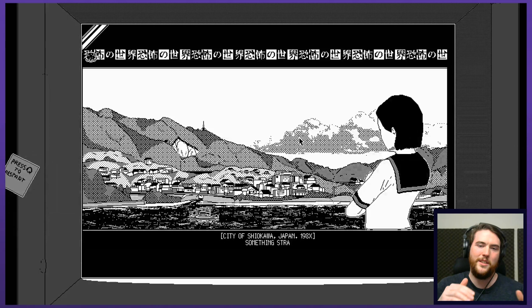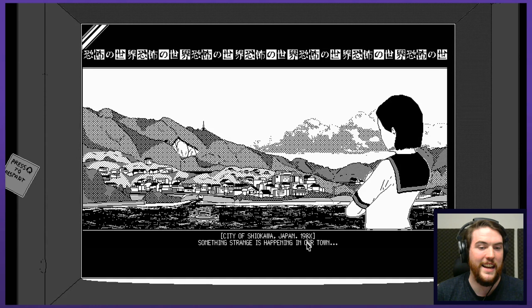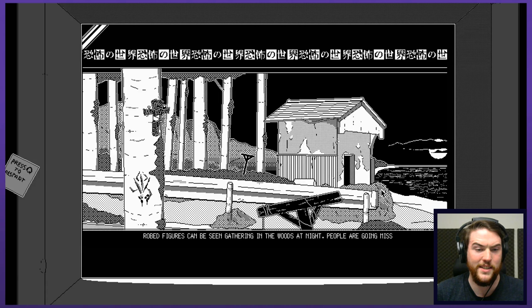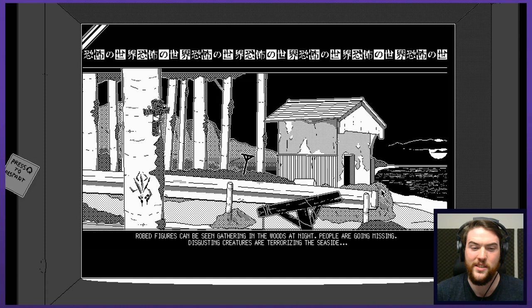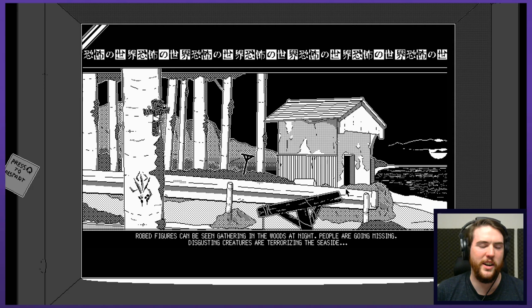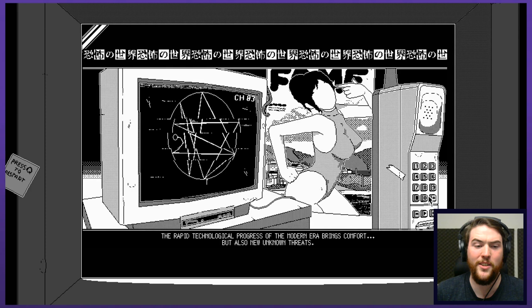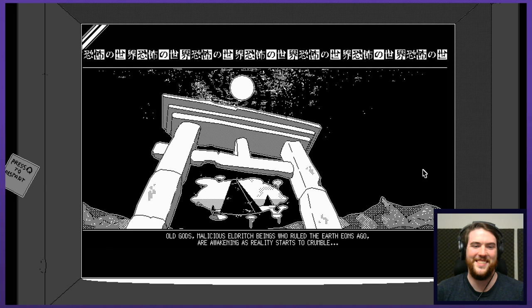City of Shiokawa, Japan 1980 something. Something strange is happening in our town. Robed figures can be seen gathering in the woods at night. People are going missing. Disgusting creatures are terrorizing the seaside. Absolutely disgusting. There's crustaceans everywhere. Crabs, sea cucumbers. Gross. Don't want any of that. The rapid technological progress of the modern era brings comfort but also unknown threats. Old gods, malicious eldritch beings having trouble.